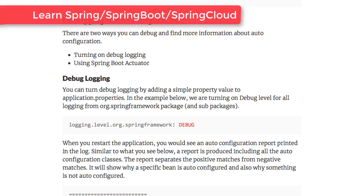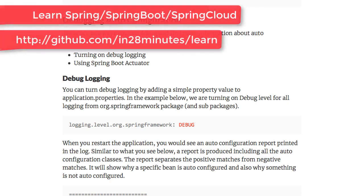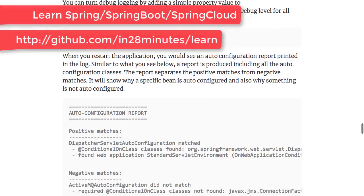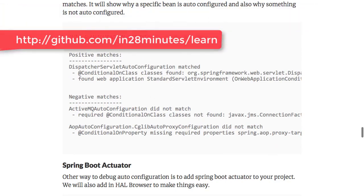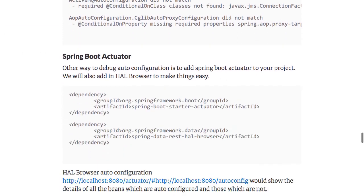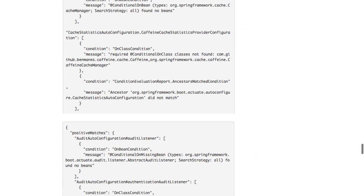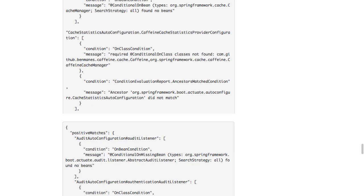Auto-configuration involves a lot of logic and magic, so how do you debug it? One of the easiest ways is by setting the debug level — you would then get an auto-configuration report with positive matches and negative matches, letting you see why something is or isn't auto-configured. The other way is to enable Spring Boot Actuator by adding the spring-boot-starter-actuator dependency, and you would be able to see all the negative and positive matches directly in the actuator.